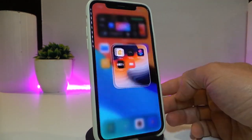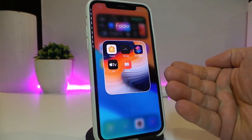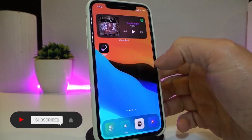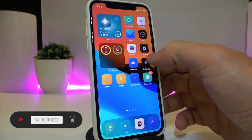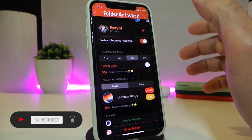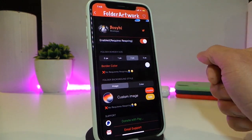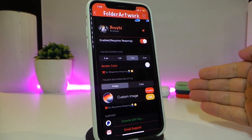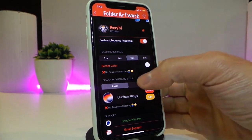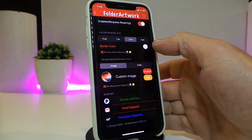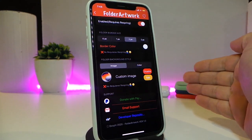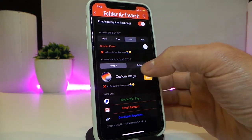If you tap on your folder, you can see the border and even the background wallpaper. Navigate to the settings, enable the tweak — sometimes after changing settings you need to respring your device to apply the changes, sometimes not. You have pixel settings and a border section where you can tap to change the color.